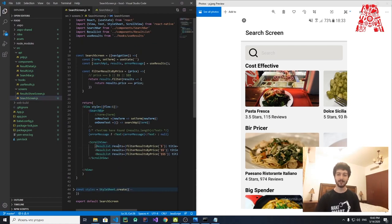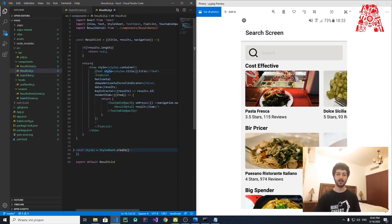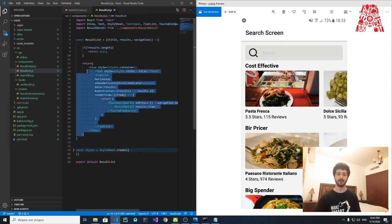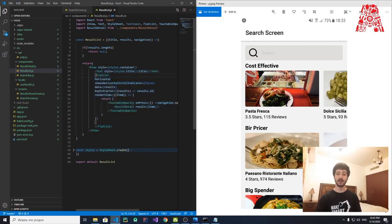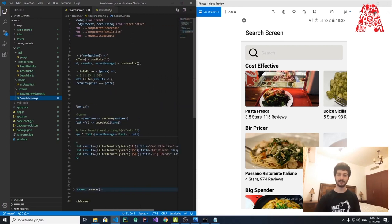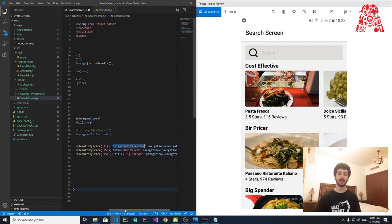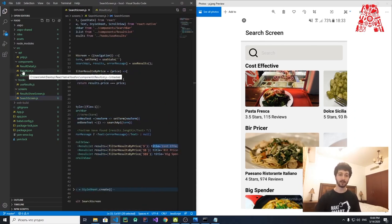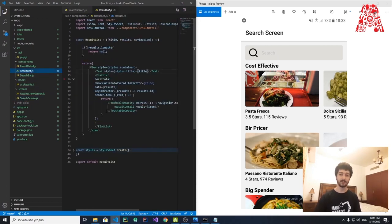Now let's talk about the ResultList component. Inside ResultList we have a View container with a Text element showing a title. But where does the title come from? The title is inherited (passed as a prop) from the SearchScreen. In SearchScreen, you can see: title='Cost Effective' passed to the ResultList. When ResultList is declared, it receives the title, results, and navigation variables as props from the parent component that calls it.